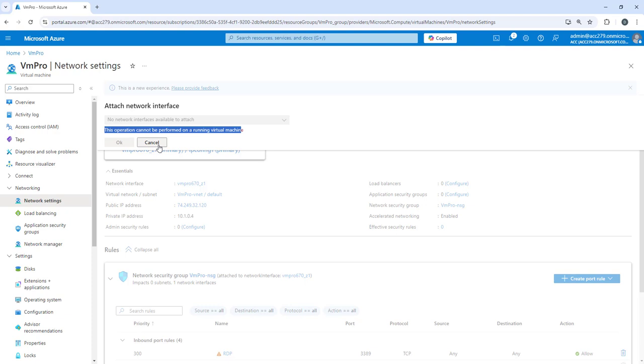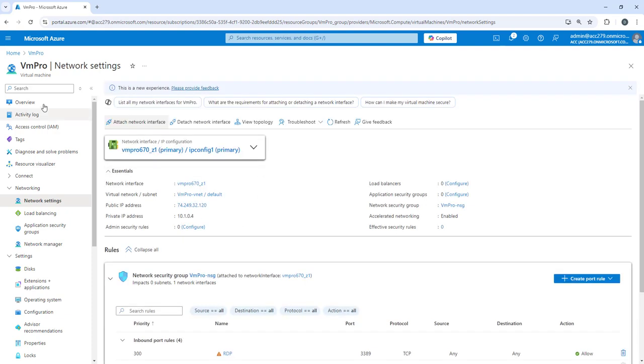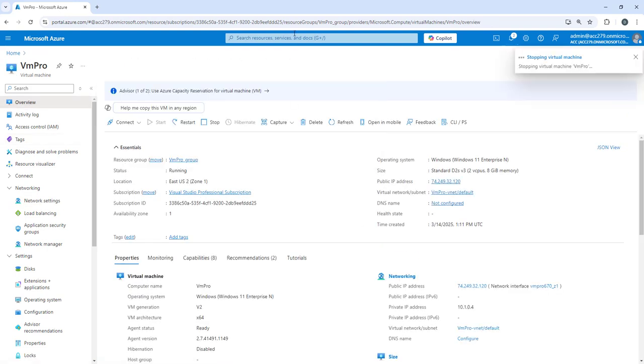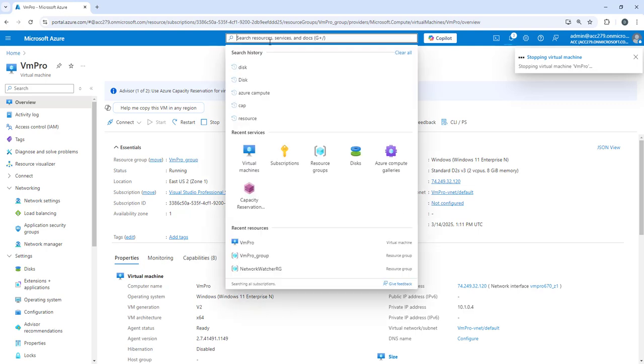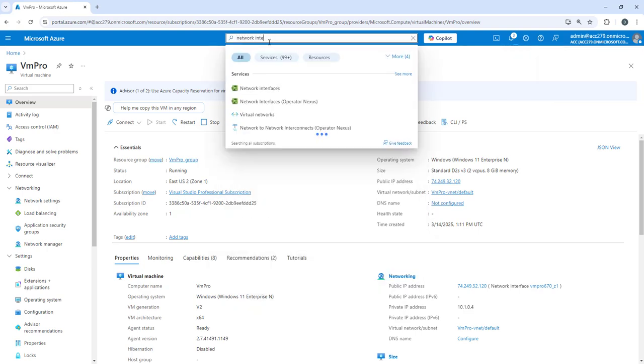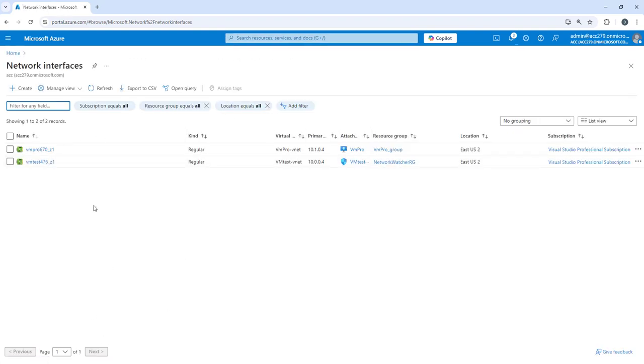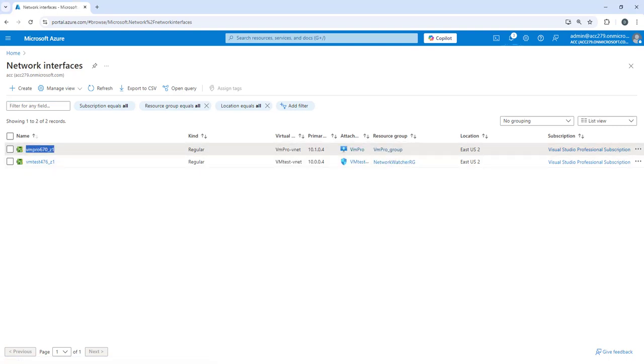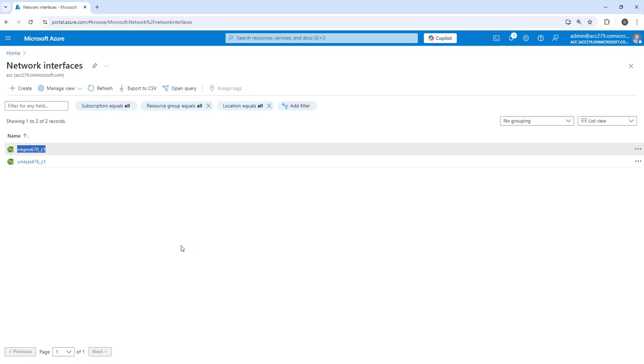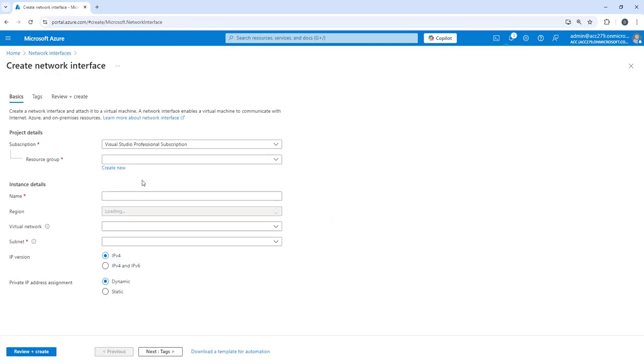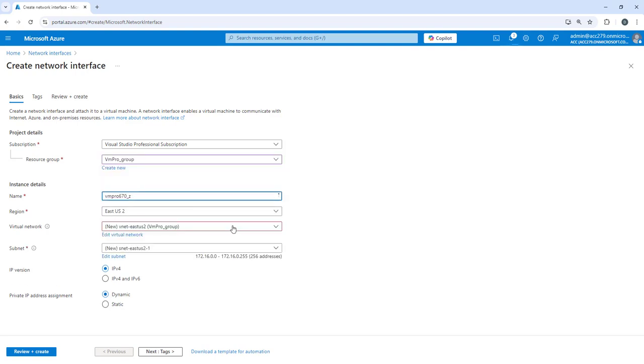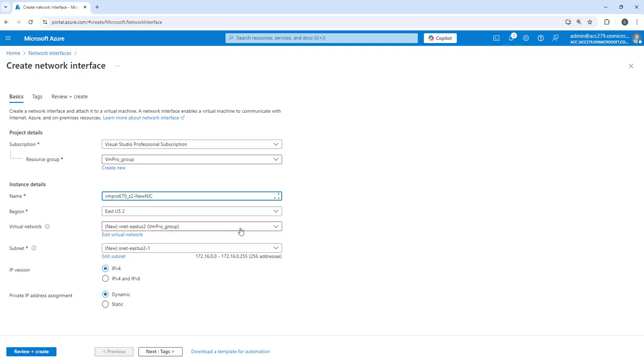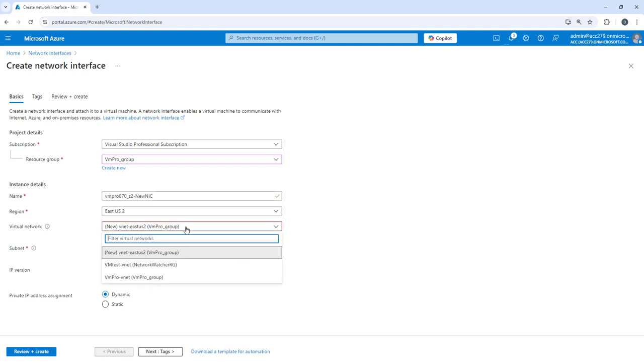You can create a NIC separately, and you can also create a NIC from here. If I stop this virtual machine, I'm stopping it. Meanwhile, I'll type network interface from here as well to create a NIC. Our machine is VM pro, so I will copy this name. I will create a virtual network from here. I'll choose the resource group VM pro, give it a name like two-hyphen-unique or anything you want, and select East US 2.